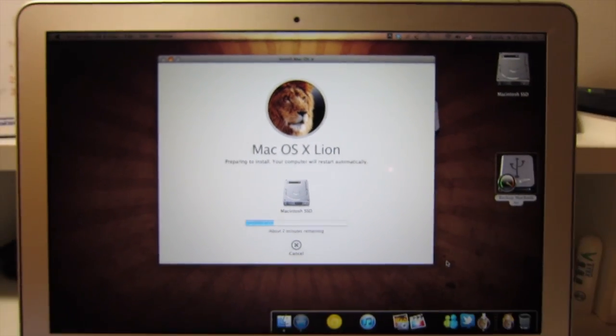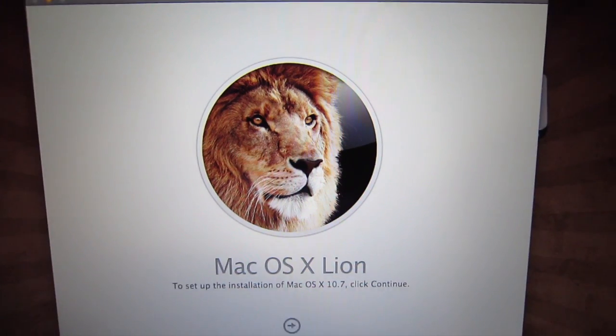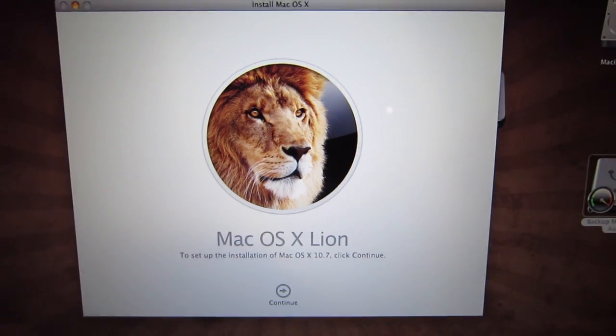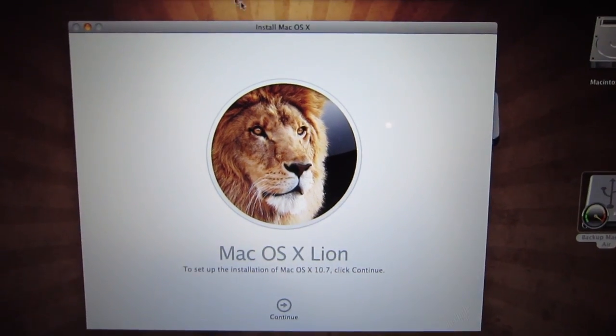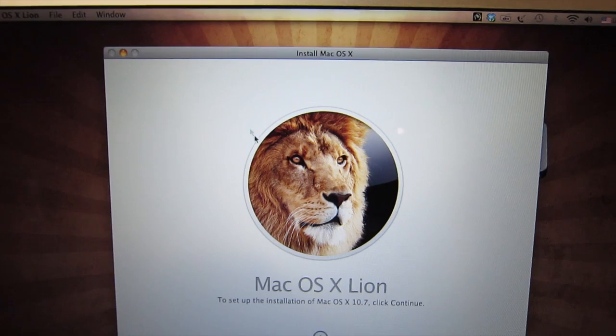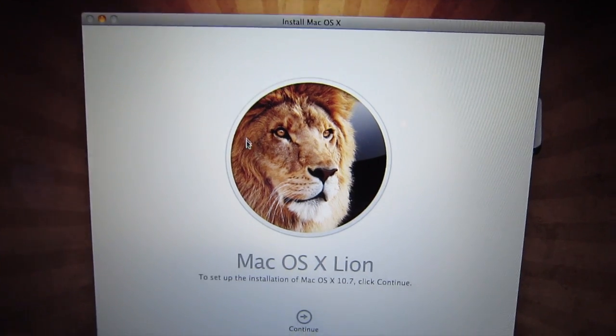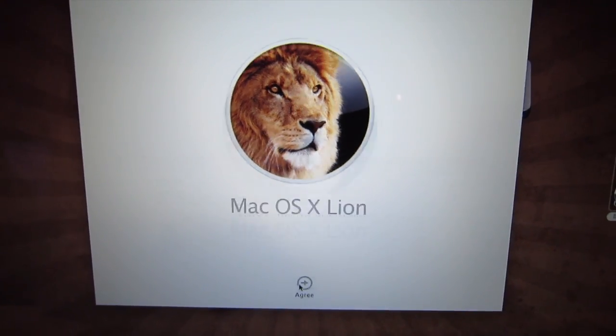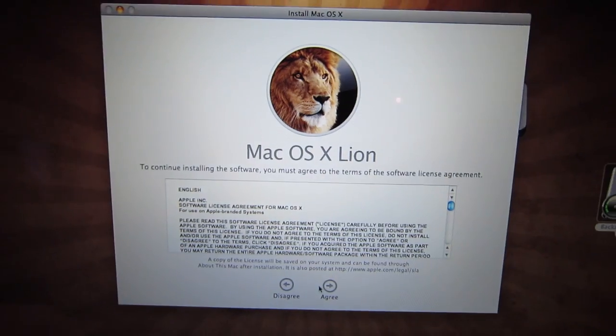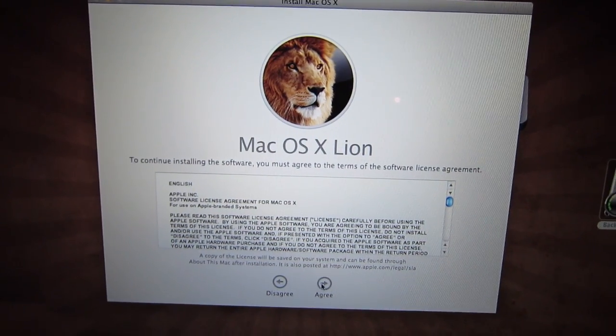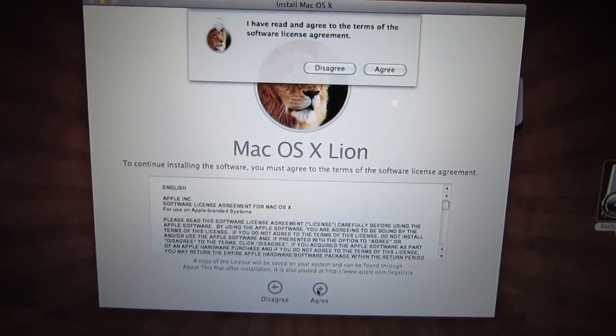Open it up, install it, then click continue when it prompts you to set up the installation. Agree to all terms and license.